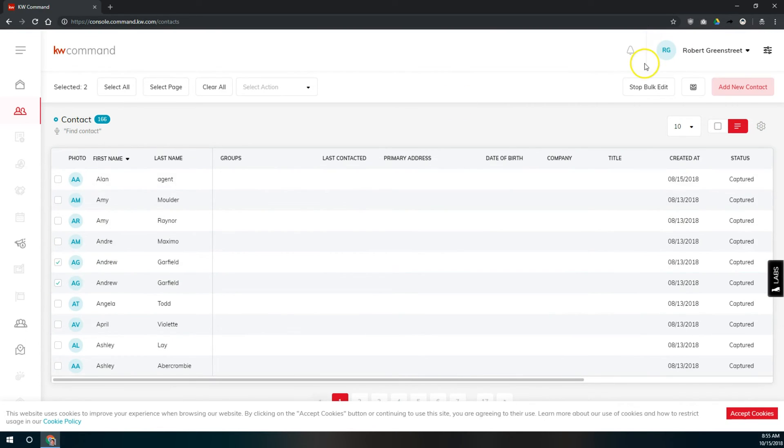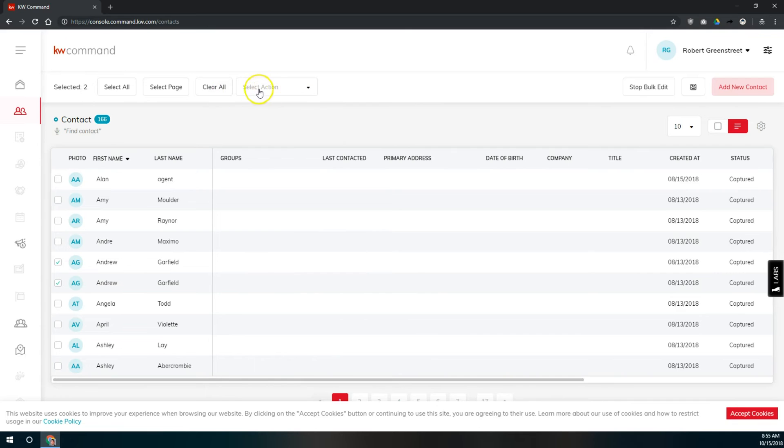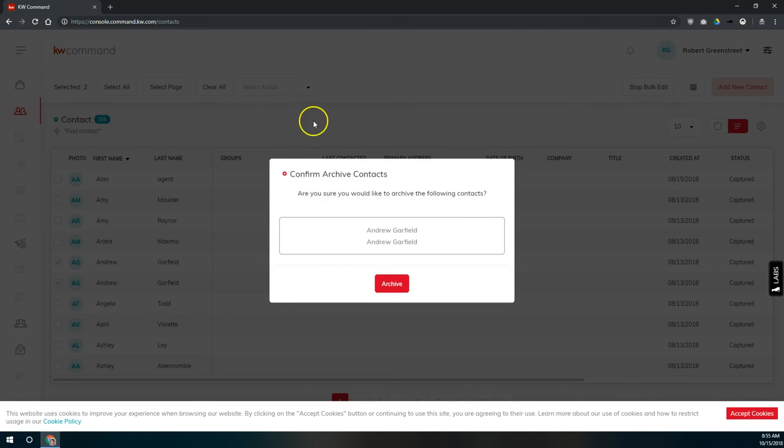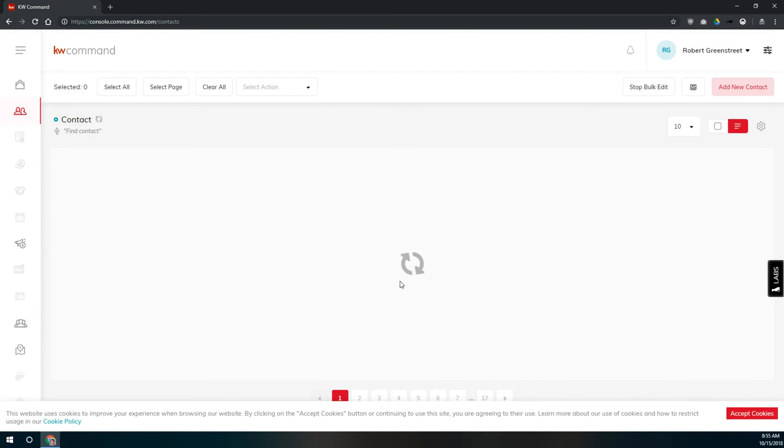Up here at the top under select action in this dropdown right here, we're going to archive them. We're not deleting them just yet. They're still in our database if we archive them. We'll click on archive. It wants you to confirm that you're deleting these contacts. You're going to tell that yes, archive.